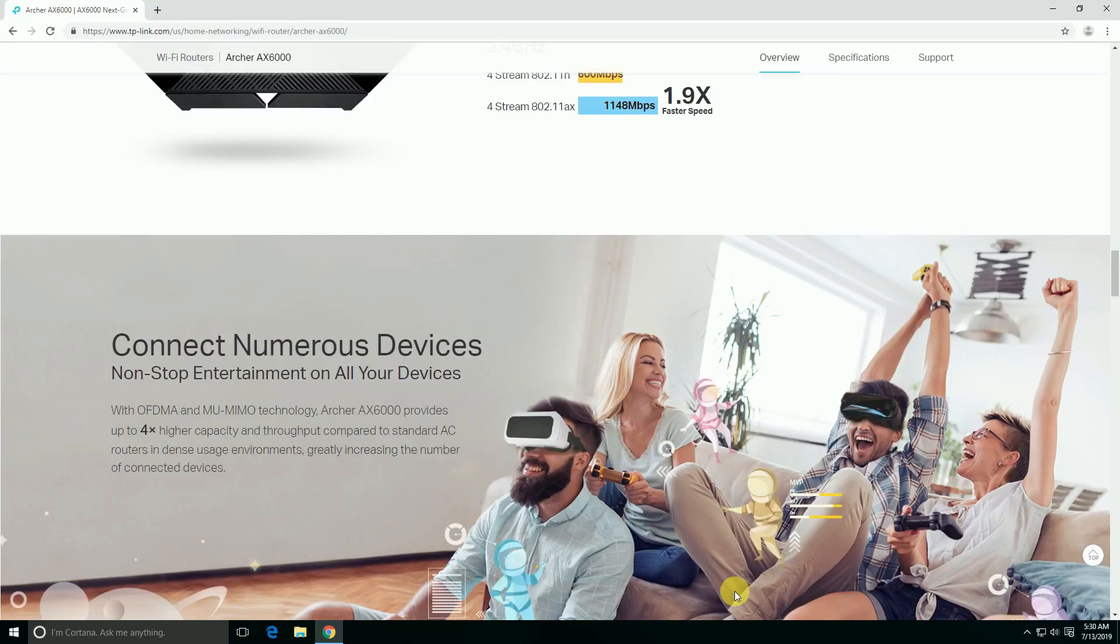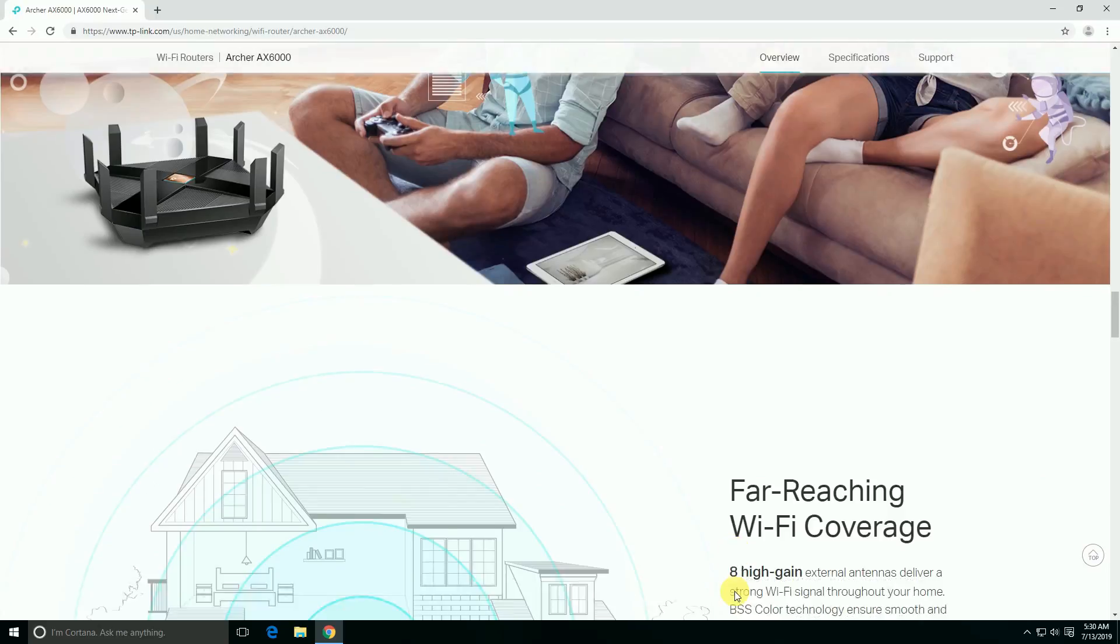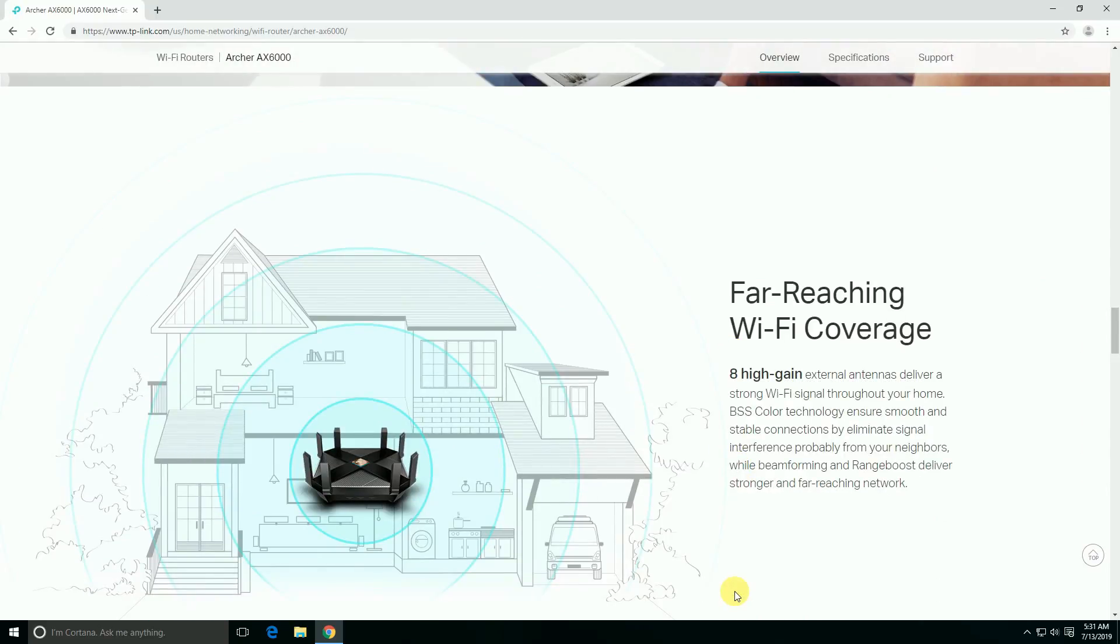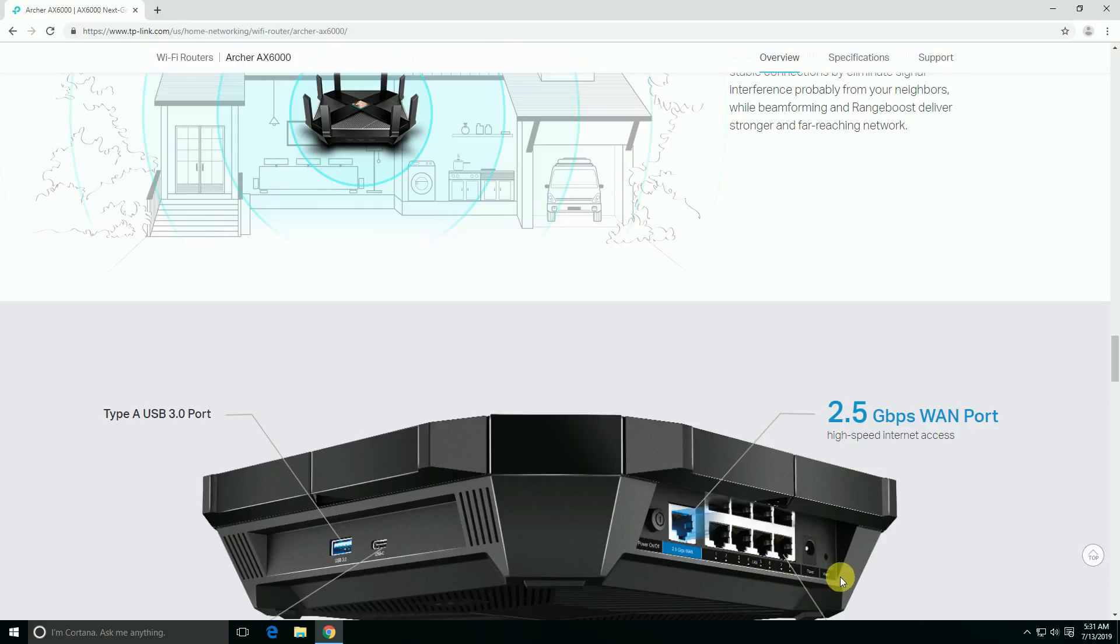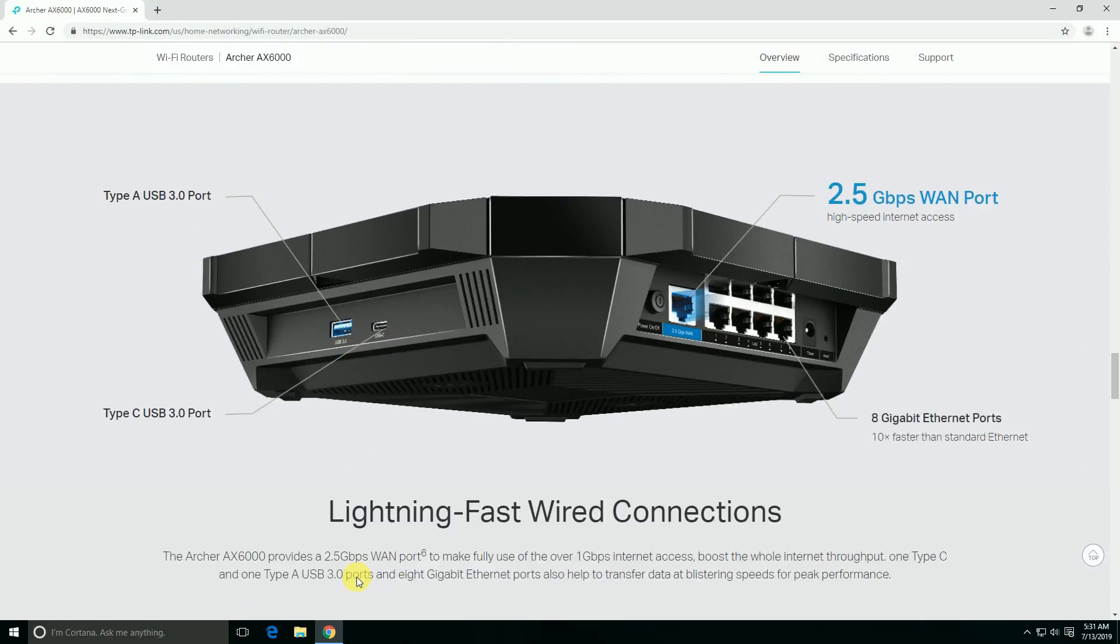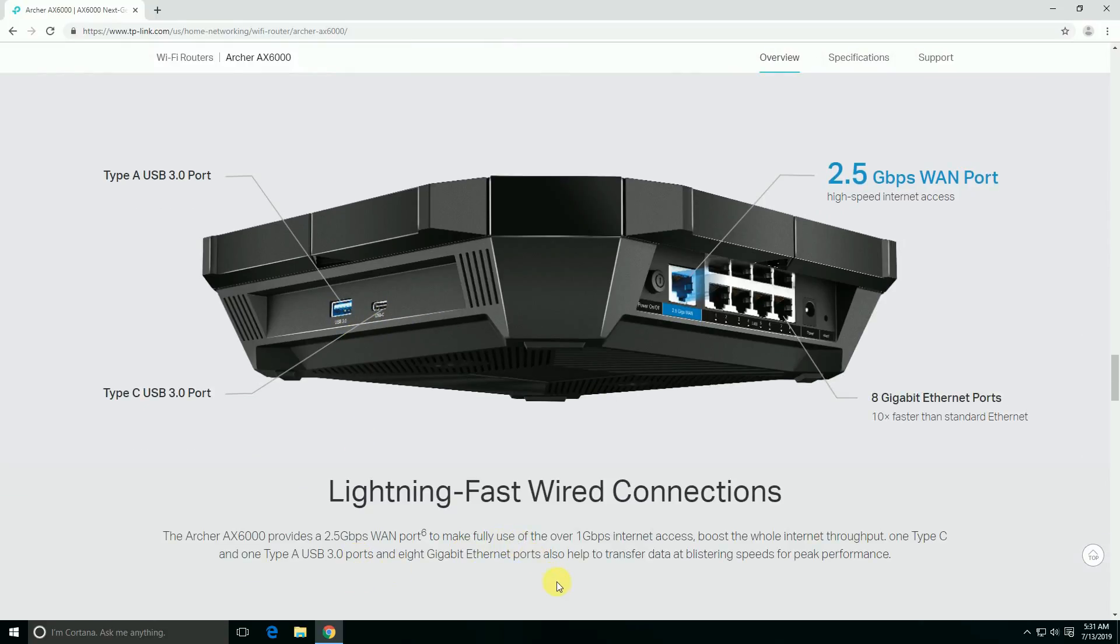Connecting numerous devices with 4x higher capacity and MU-MIMO greatly increases the number of connected devices. Far-reaching Wi-Fi coverage - 8 high-gain external antennas deliver strong Wi-Fi throughout your home. Range Boost delivers strong and far-reaching networking. The 2.5 gigabit WAN port is a high-speed network access port. There's an on/off switch, 8 LAN ports, power socket, reset button, USB-C and USB 3 port.